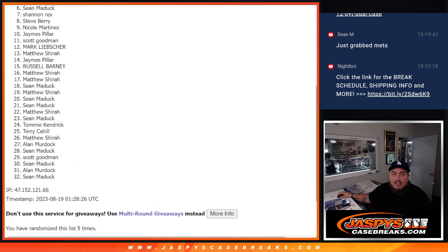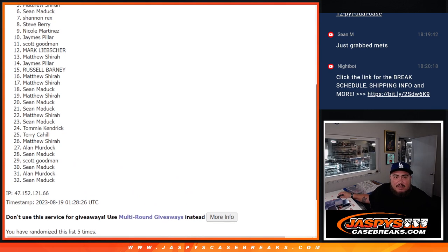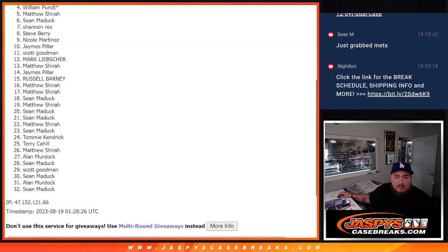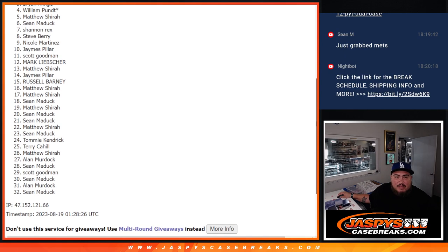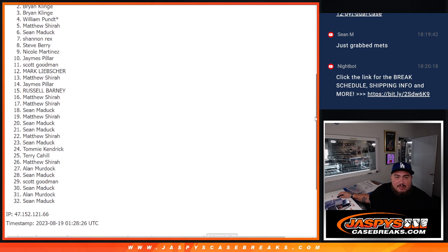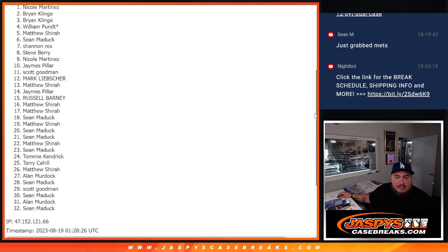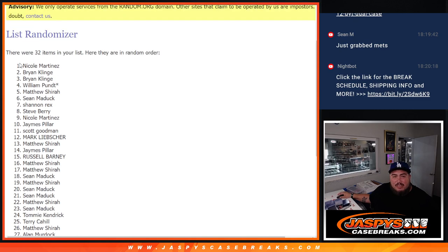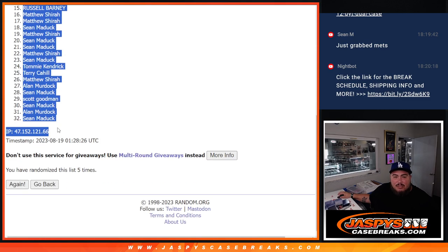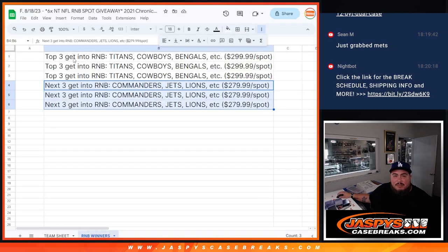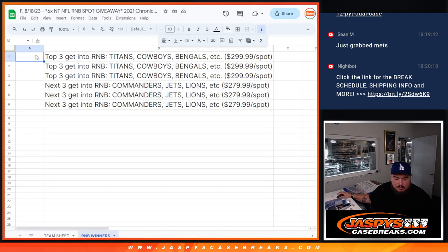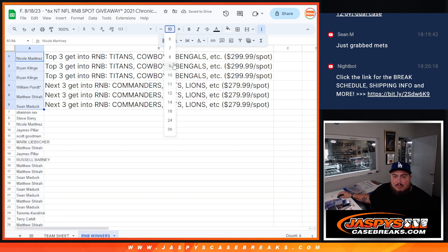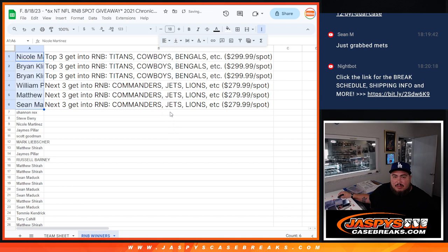Sean, you're in. Matthew, William, Brian, Brian, Brian, and Nicole at one. There you go, so pasting the whole list after five times. Unfortunately Rex, just missing out buddy. The rest are in.